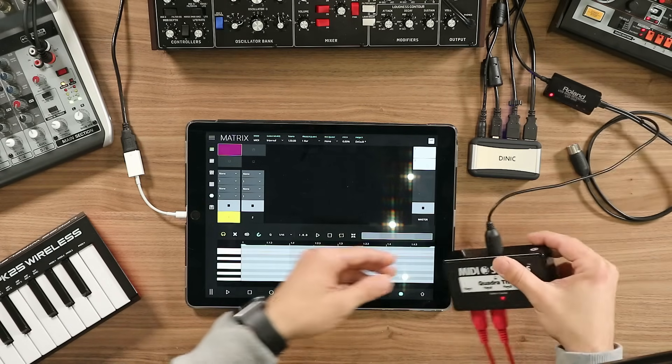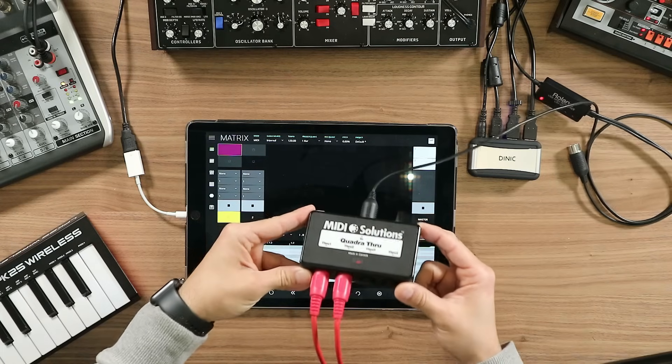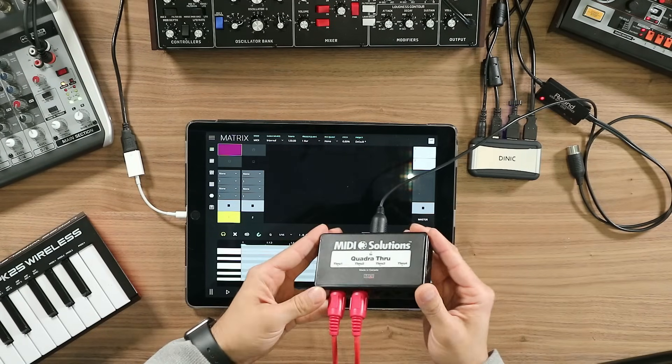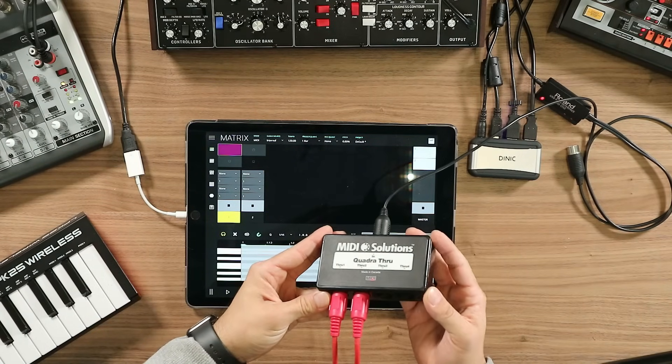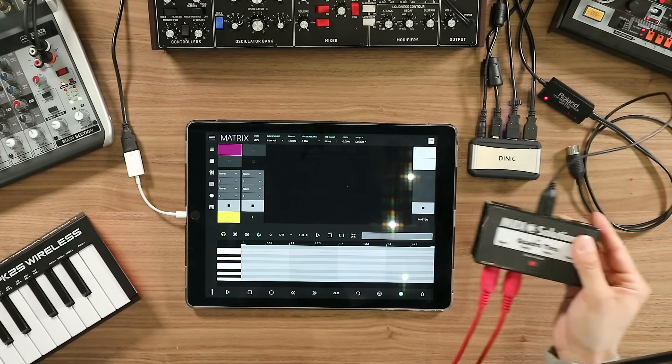Last but not least, we have a MIDI through device. With this device you can use a single MIDI output to route MIDI to several devices using different channels. So with this device I can send MIDI to up to four different devices with a single MIDI output. There are devices with more ports — you just need to Google around.